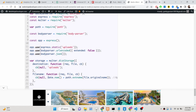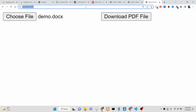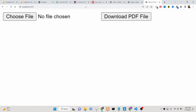Hello friends, today in this tutorial I will be showing you how you can build a Microsoft Word document to PDF document converter inside a Node.js and Express application.